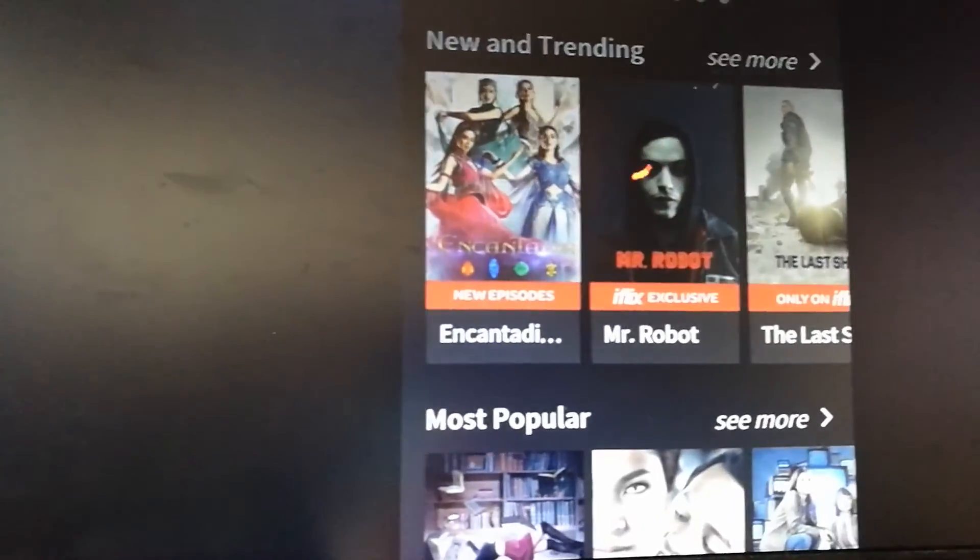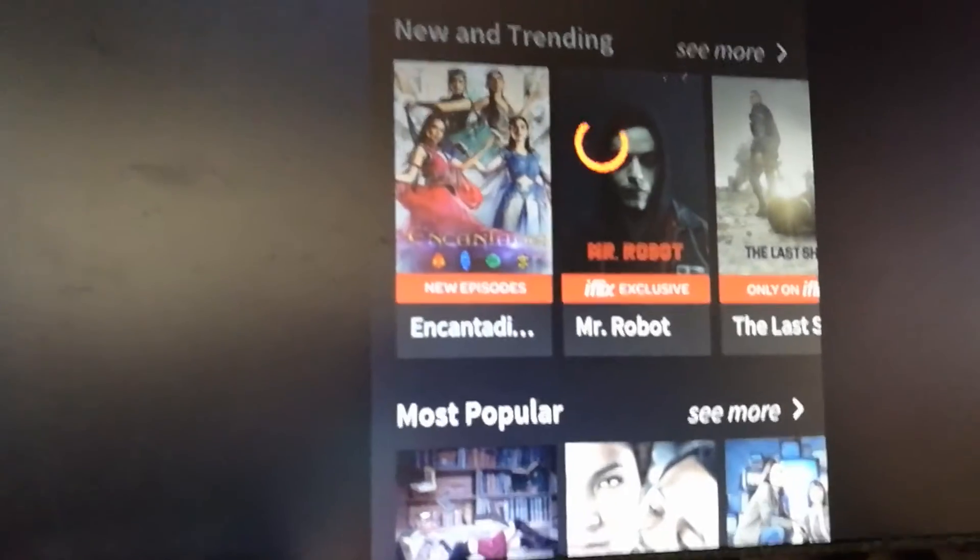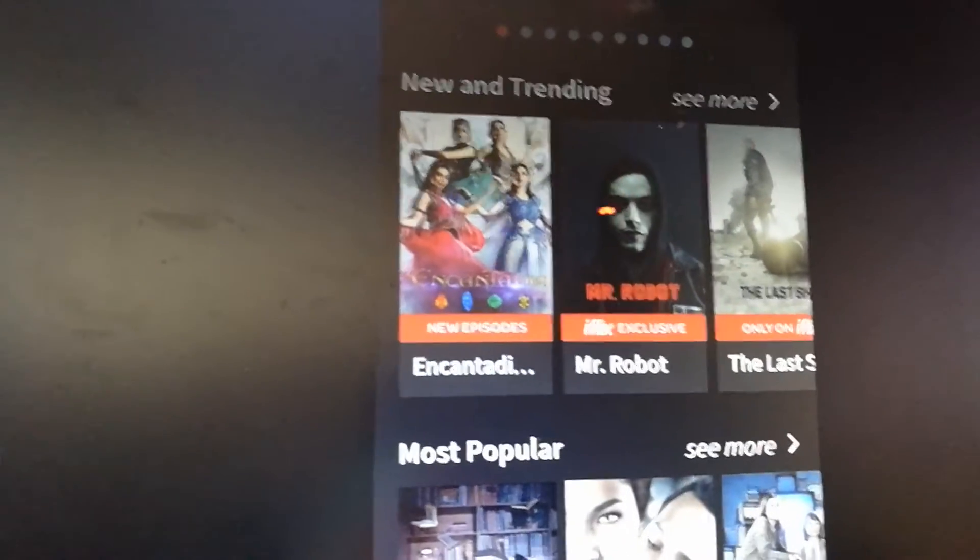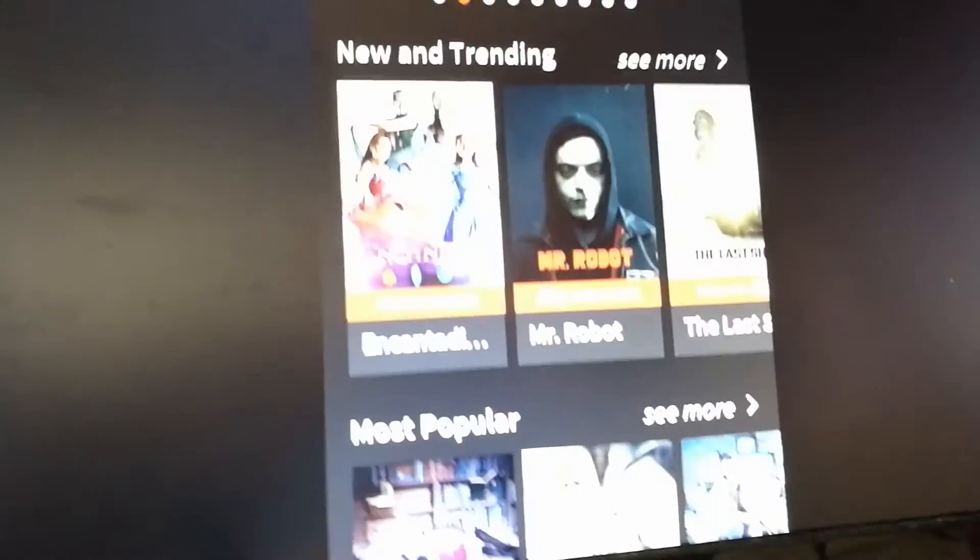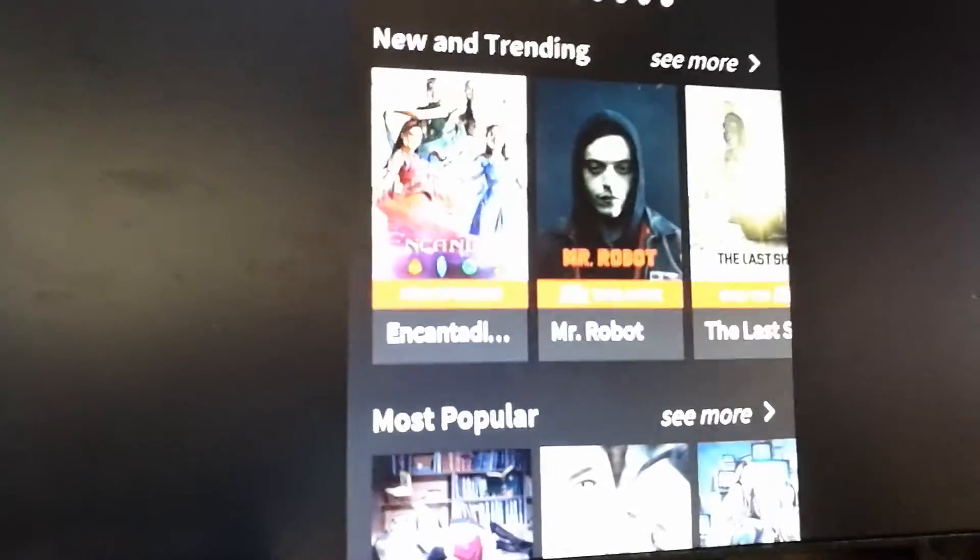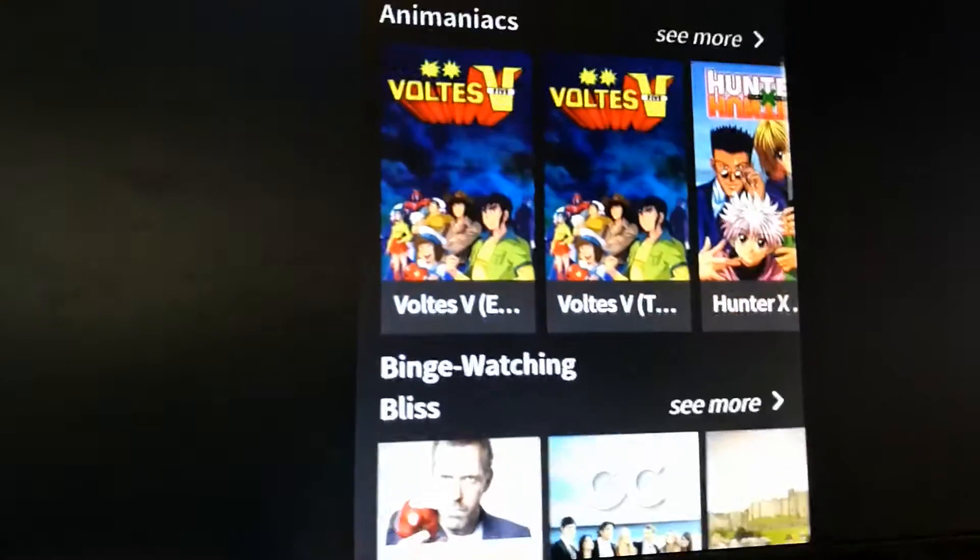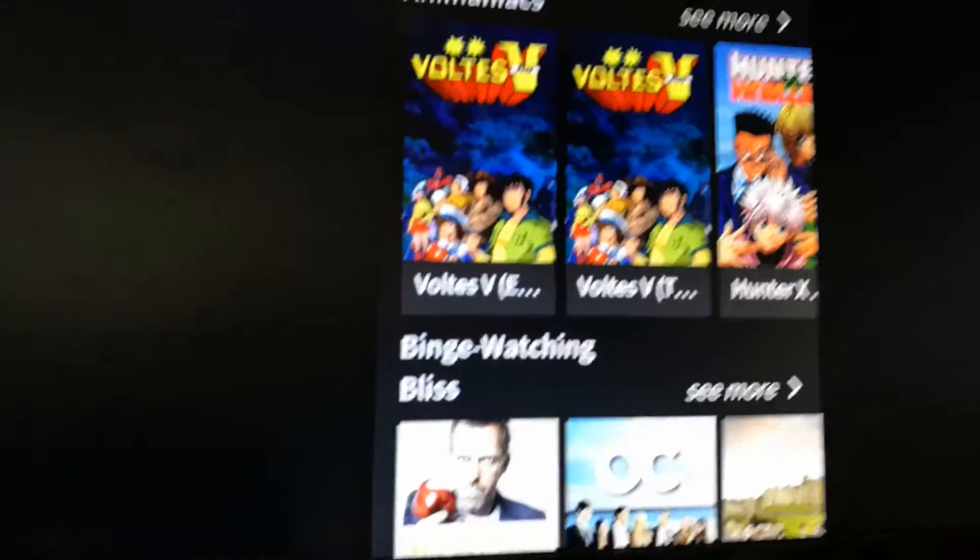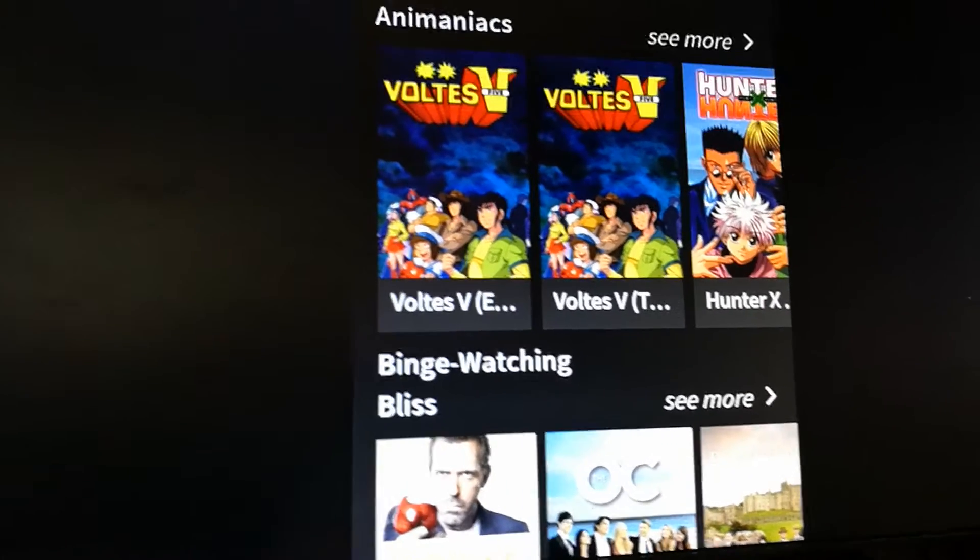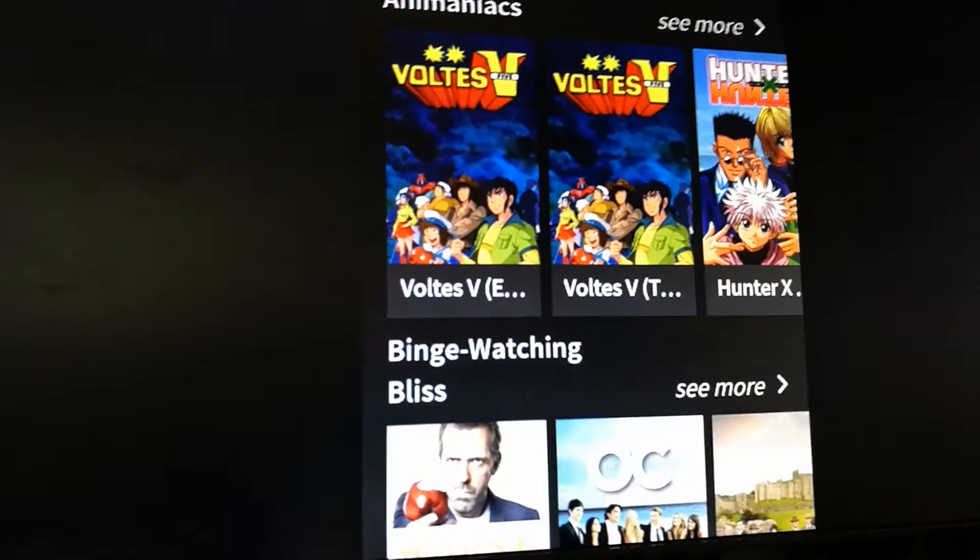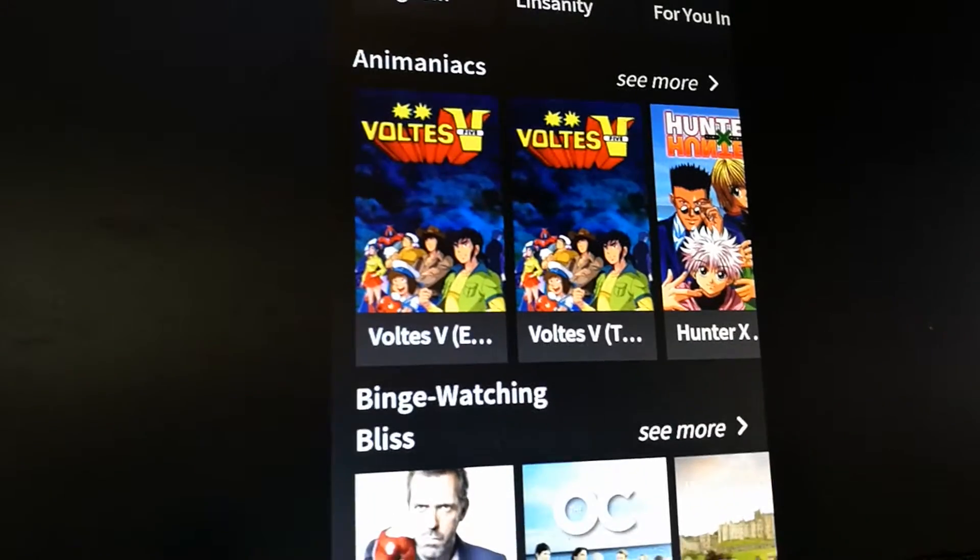As you can see, it basically works. It's able to share the screen of iFlix to the screen. Now we found this out last night when we were watching.